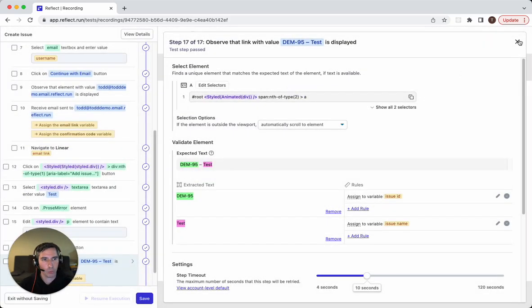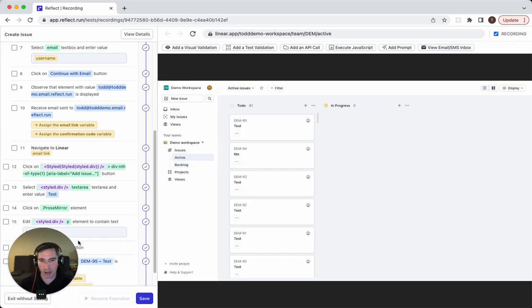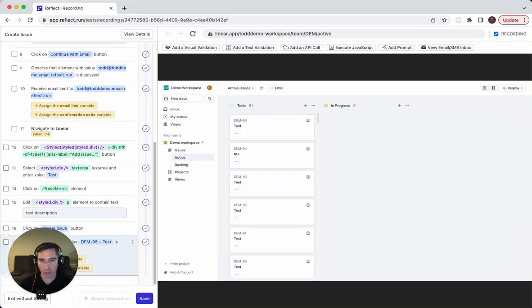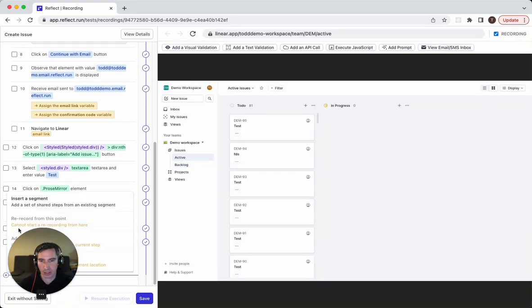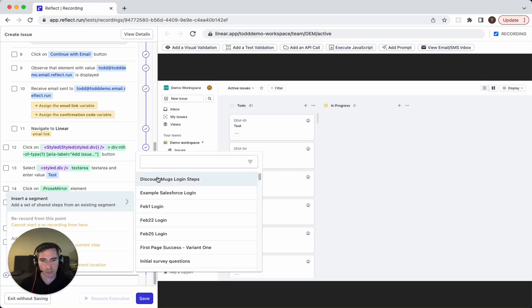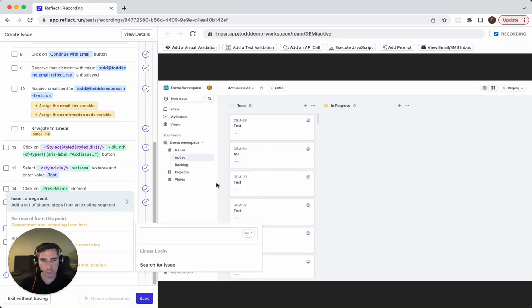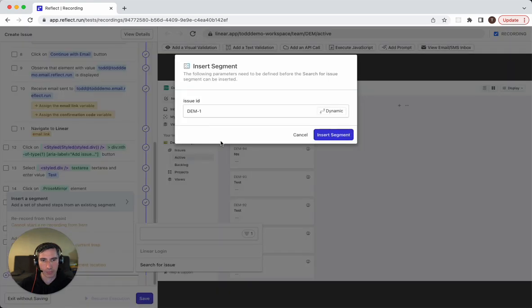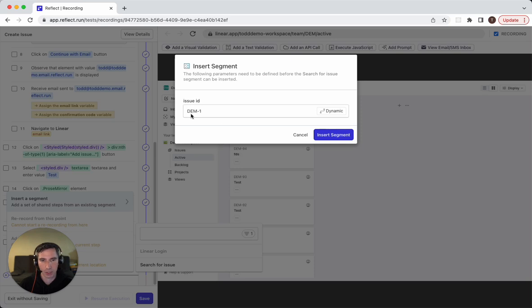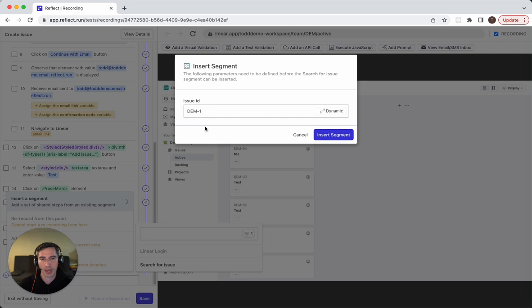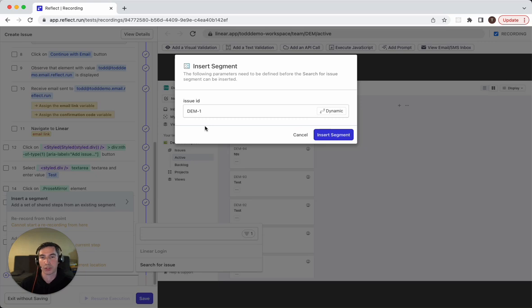And now we will add our segment to actually search for this issue. And here what you'll notice is that the issue ID, which I've already extracted into a value, is already referenced here. So what's really cool about this is that you can now basically auto populate values when you insert a segment. So when this runs here, it's going to search for that value that I've already established.